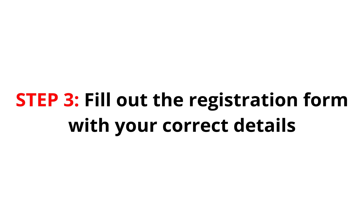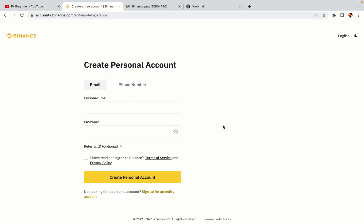Step 3: Fill out the registration form with your correct details. Type in your email address and use a strong password to secure your account. When you're done filling out the form, tick the box and click on the Create Personal Account button to register your account.